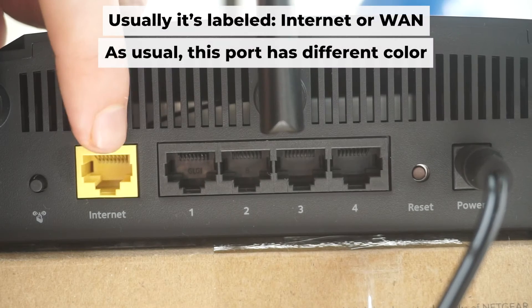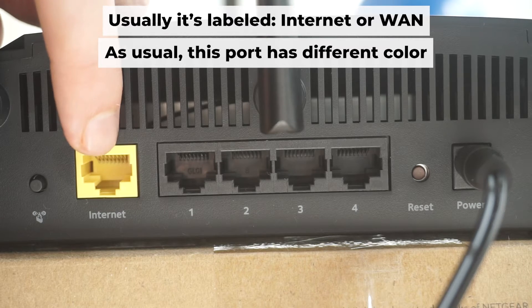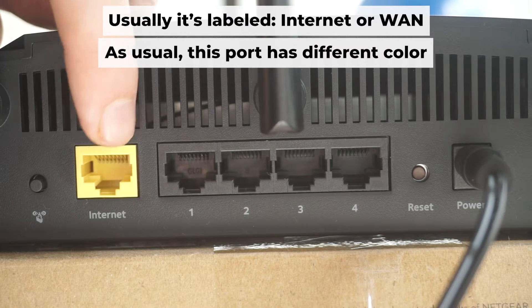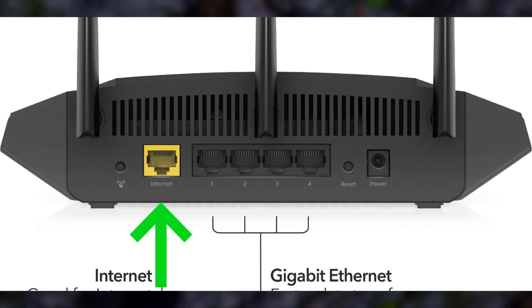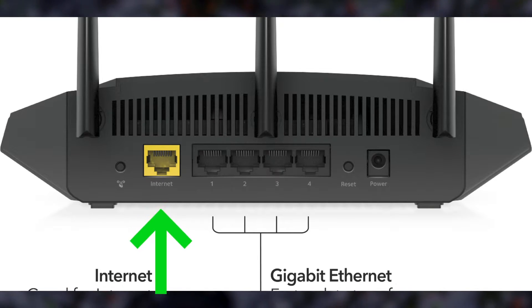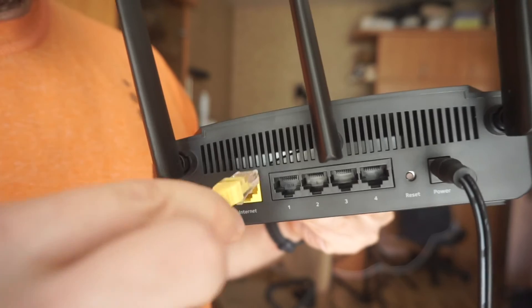Next, connect the cable from your broadband provider or from your modem to a special internet port. This port usually has a different color. Each cable should be inserted until it clicks.